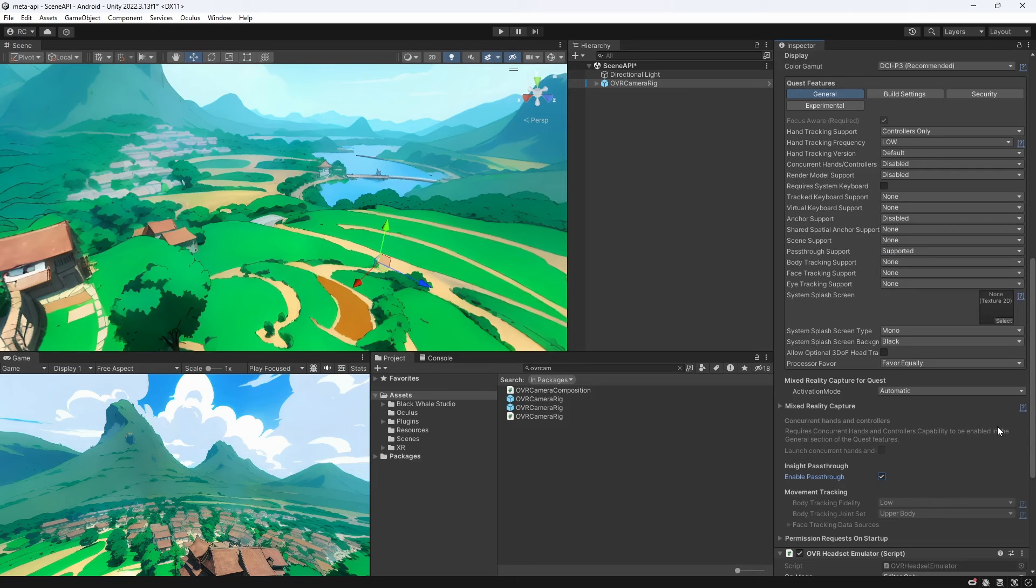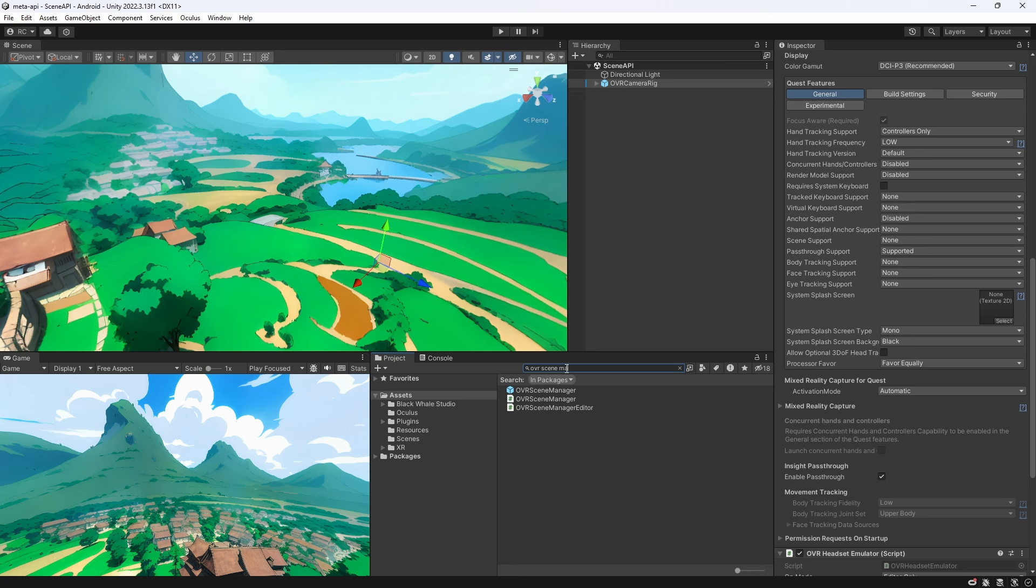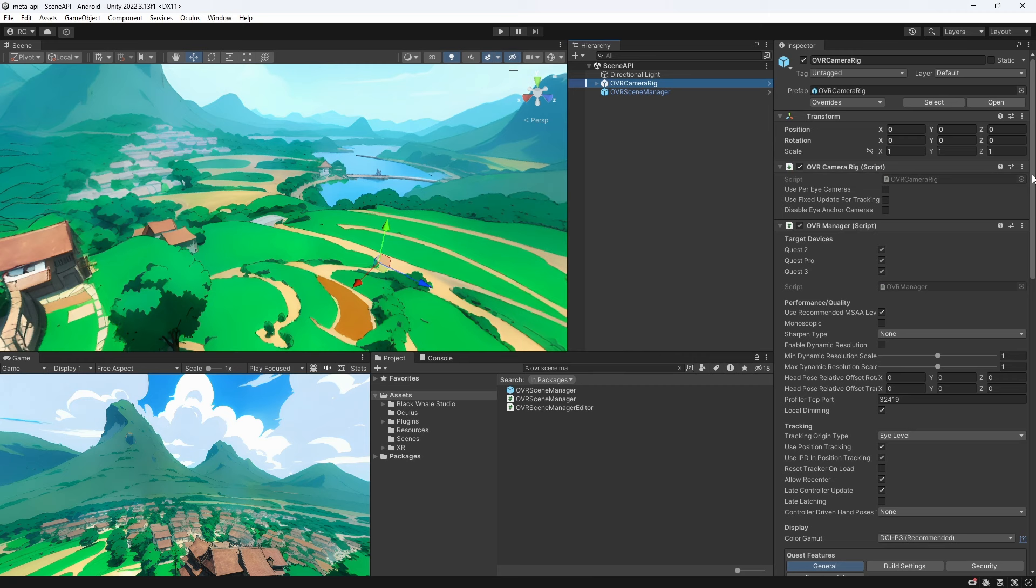We can then search for the OVR scene manager and add it to our scene as well. To use our scene model we also need to check the scene support on our OVR manager component.